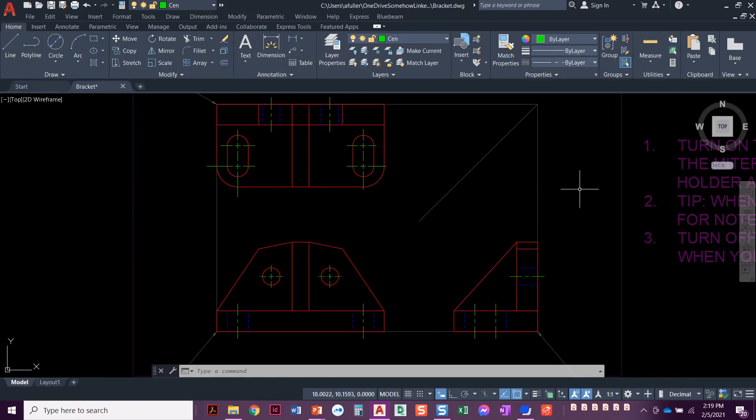And that is it — we are done with this project. In Chapter 5, we're going to learn about mechanical dimensioning. We're going to go back to this project and add dimensions. We've got to learn all about dimensioning in Chapter 5 before we do that, so for now you're done. Chapter 5 you'll learn how to dimension, come back to this project, dimension it, and that's when you hand it in for a grade. You have done the bracket — congratulations.